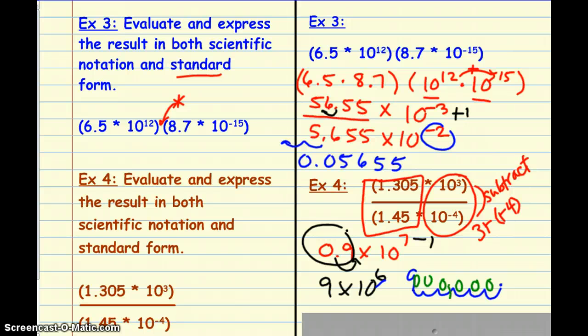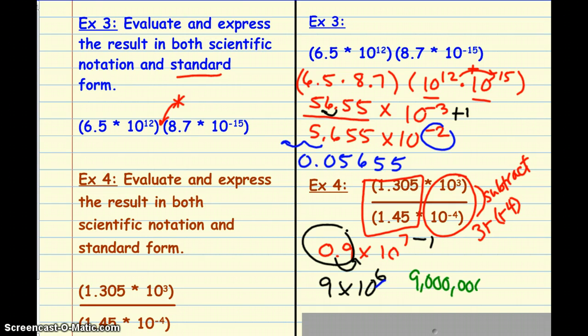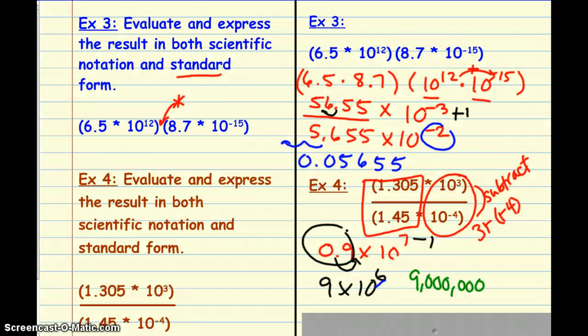Then we want to write this number in standard form. Even though we don't see a decimal with the whole number 9, we move that decimal point six places to the right, filling empty loops with zeros — that gives us nine million. There you have it — that is working with scientific notation. Have a great day. Thank you.